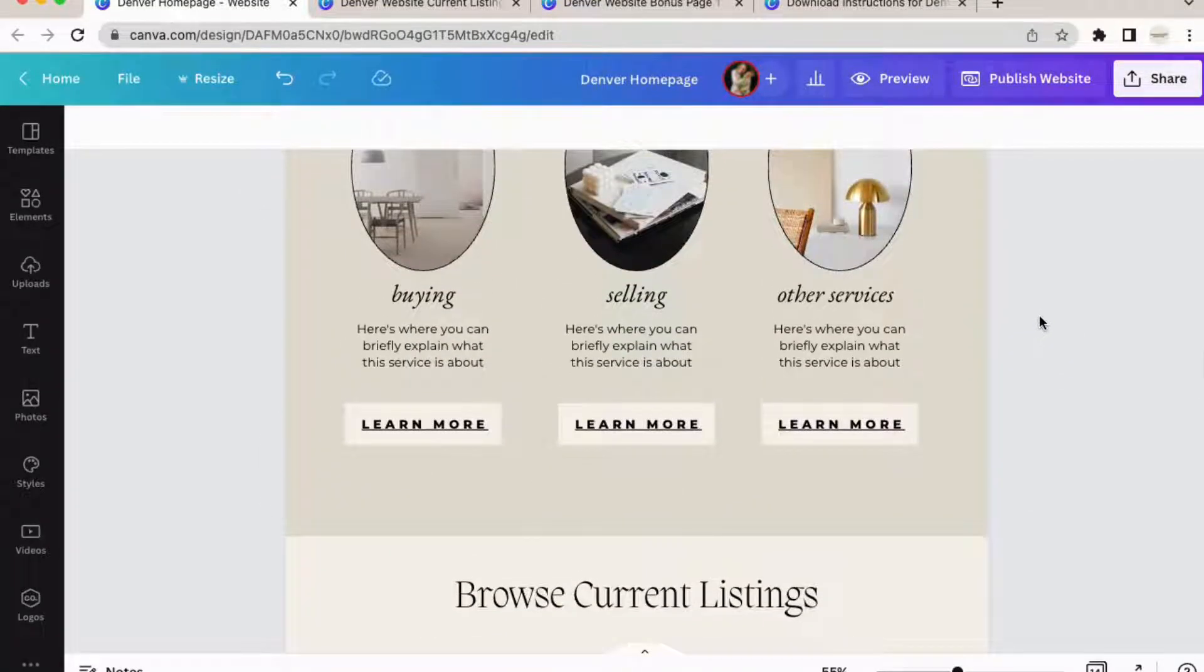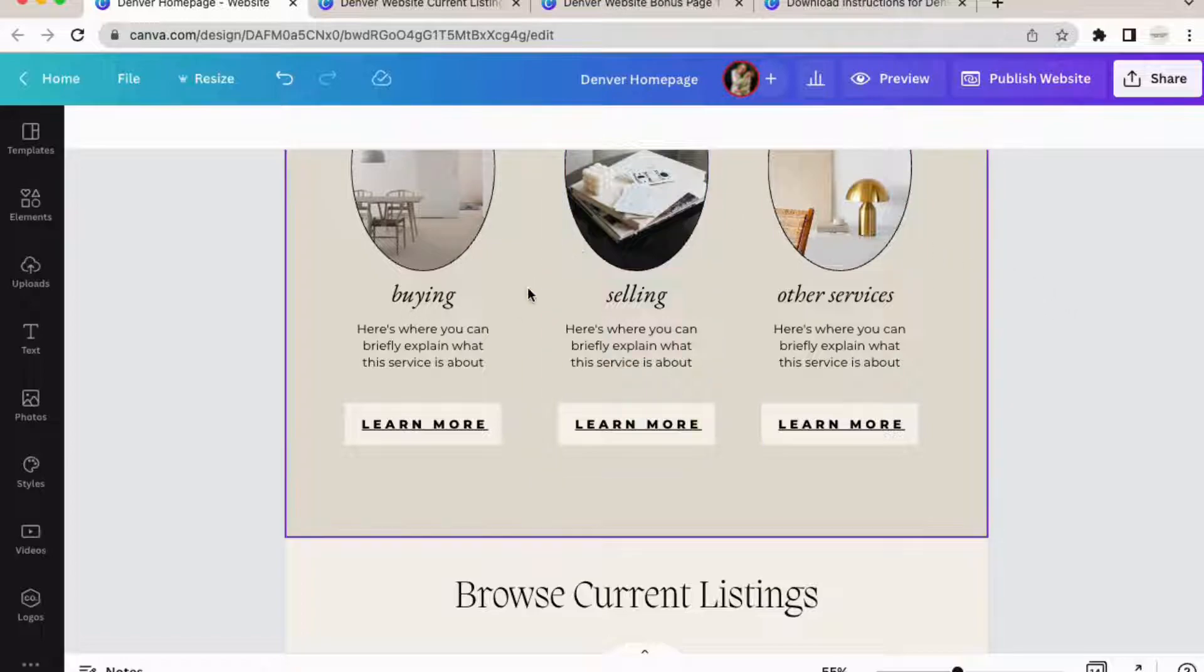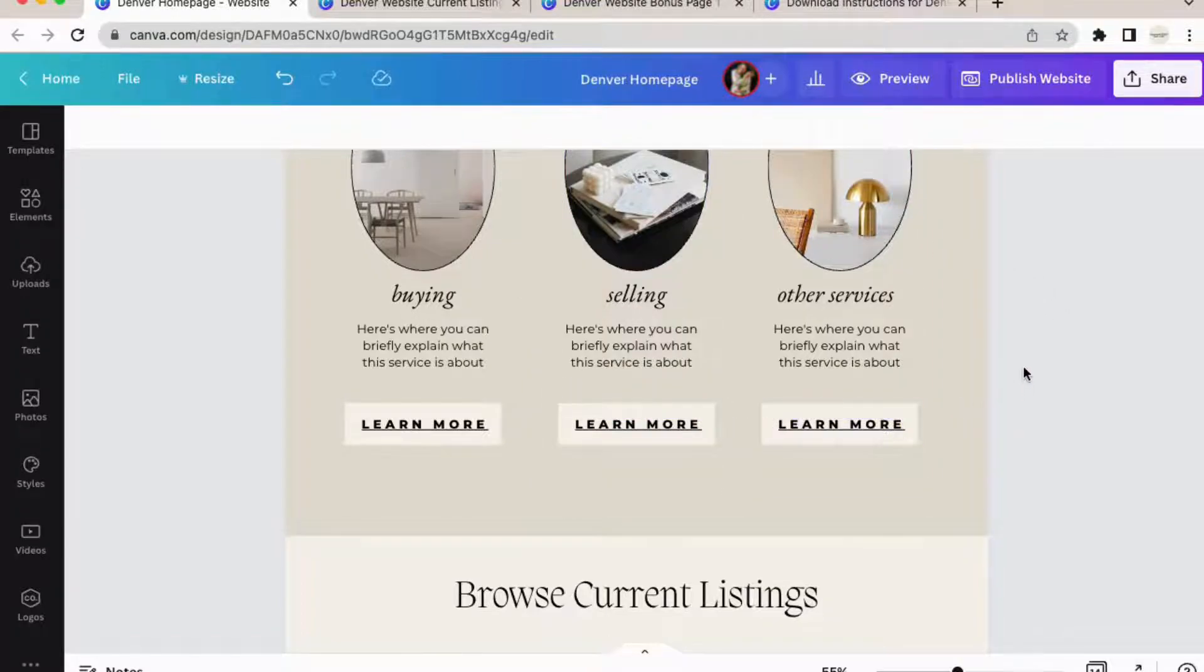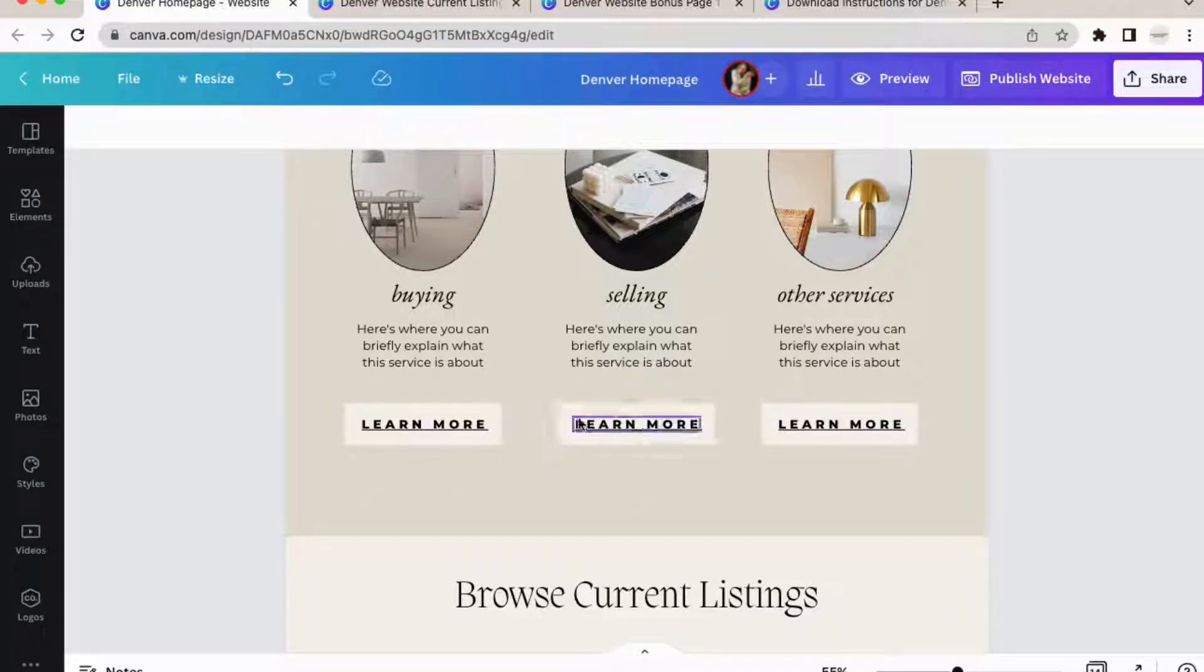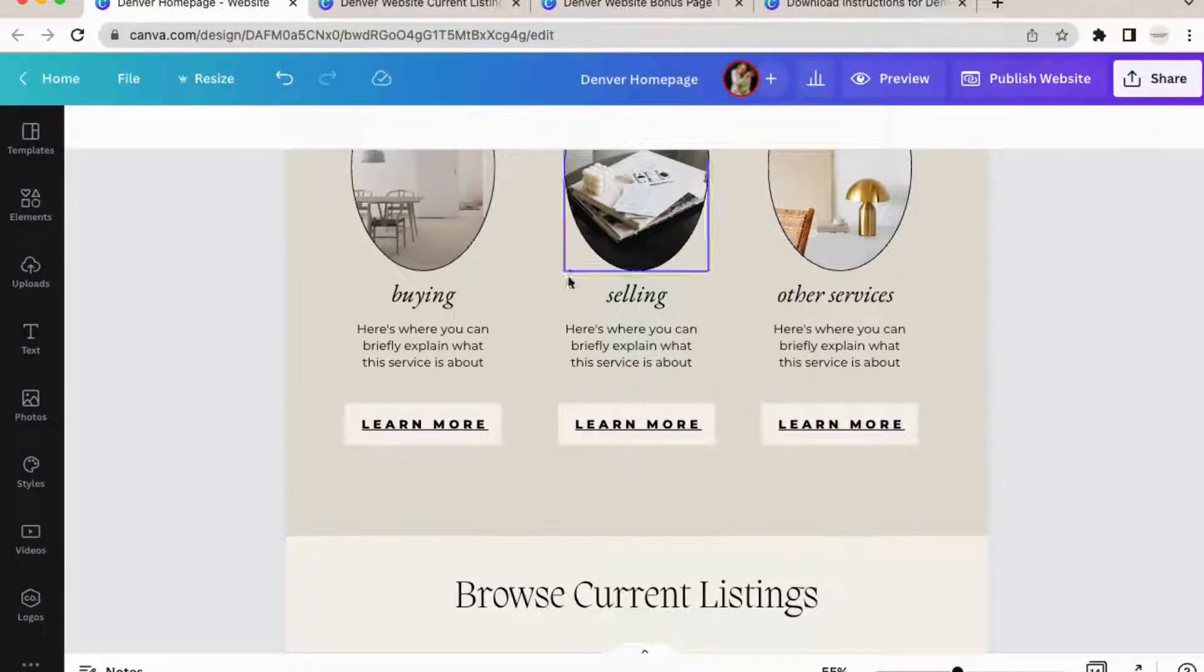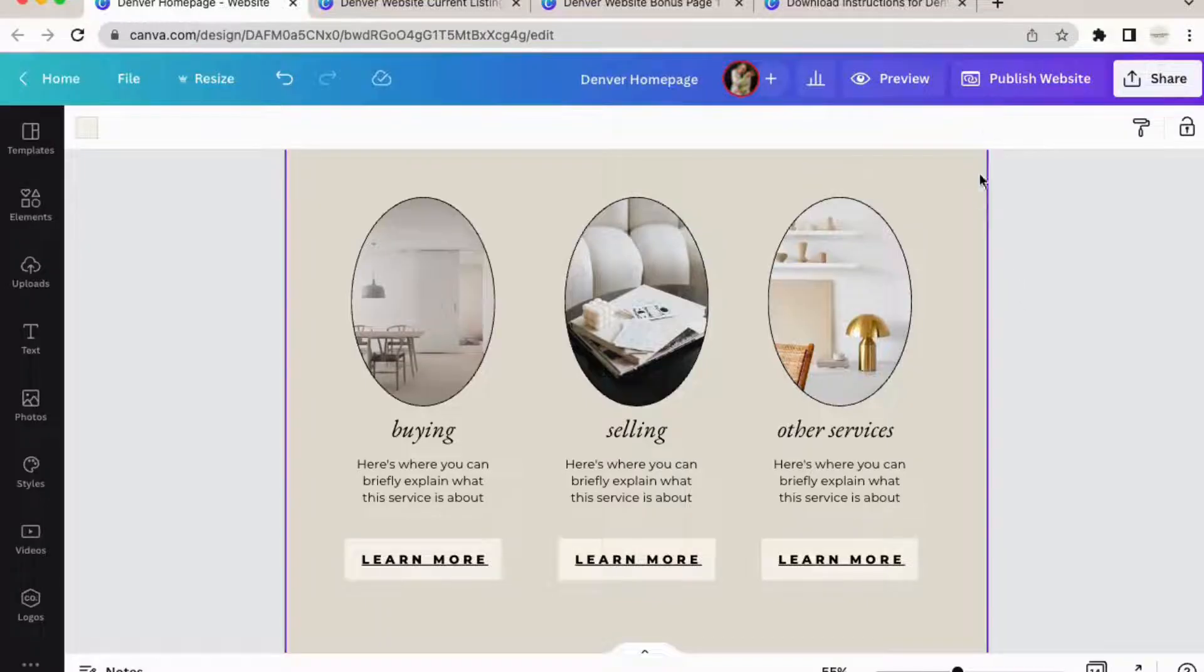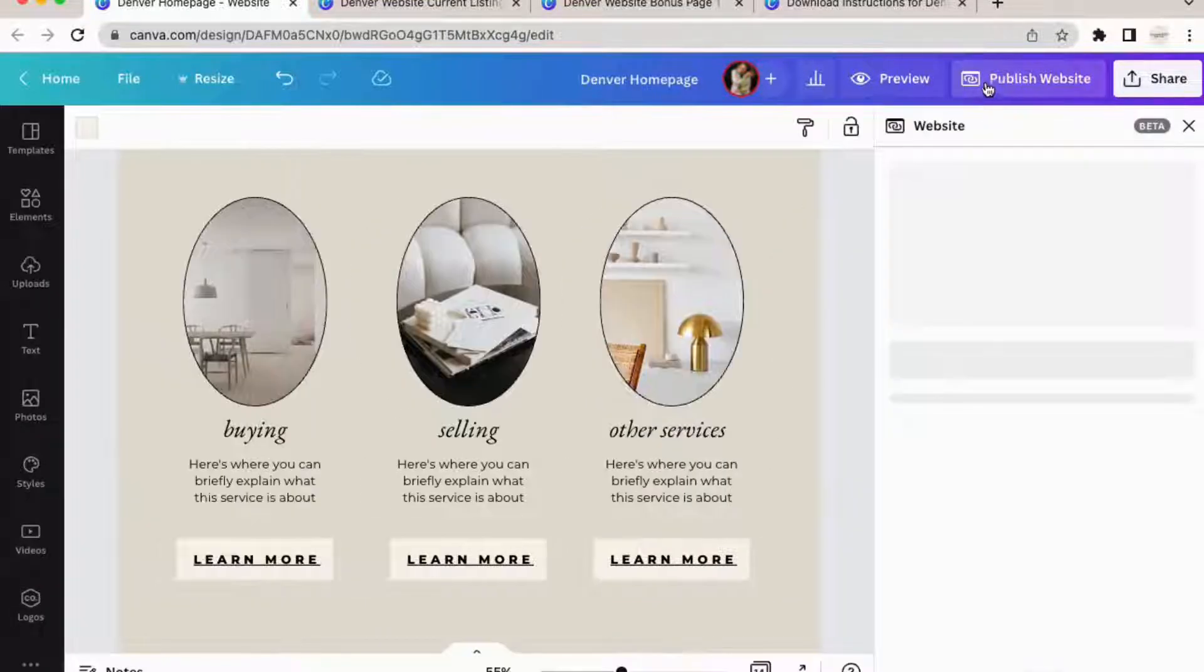For example, I want the clients to learn more about what differentiates me as a representative for buying, selling, and investing. So I'll link my bonus pages to my service section like this.